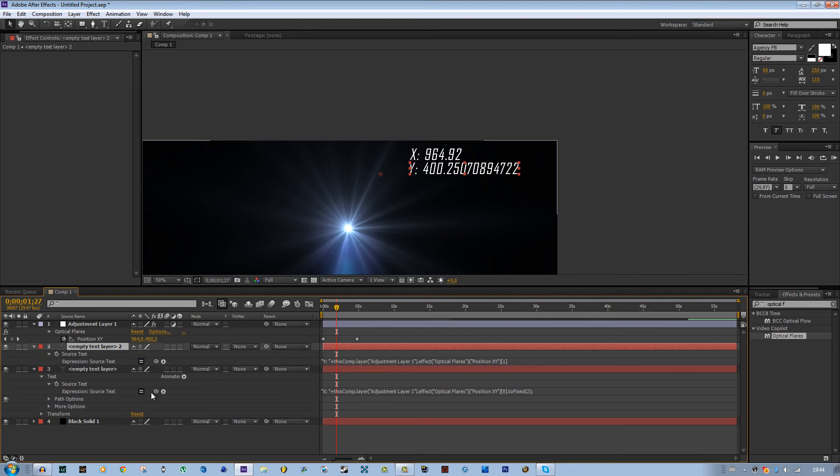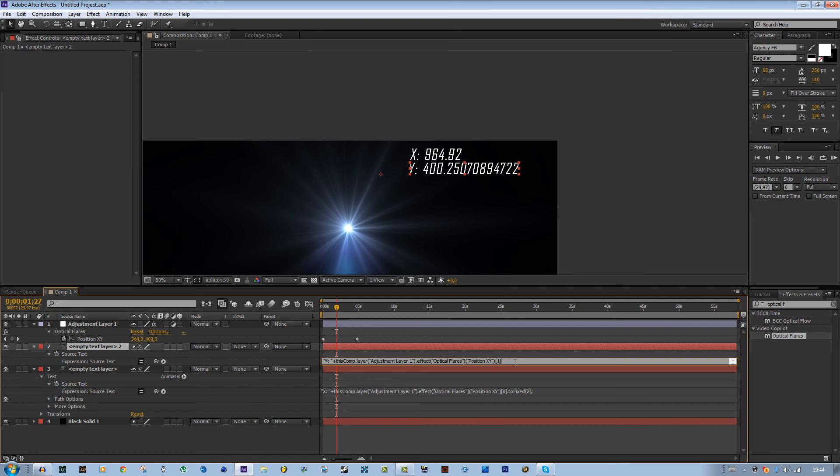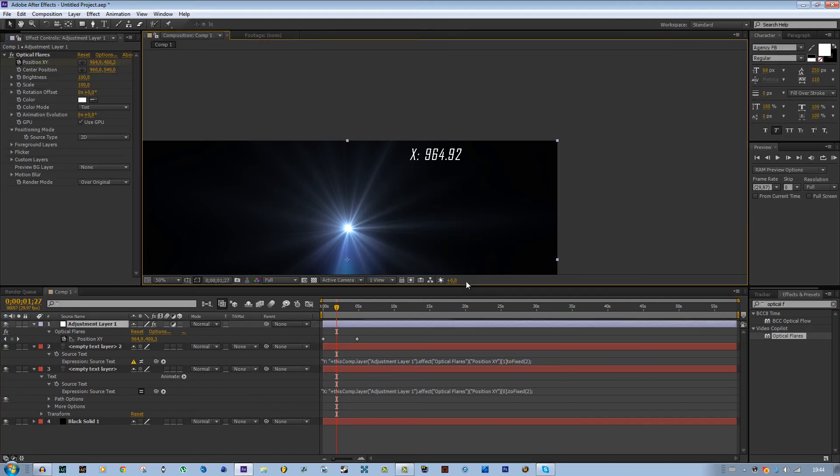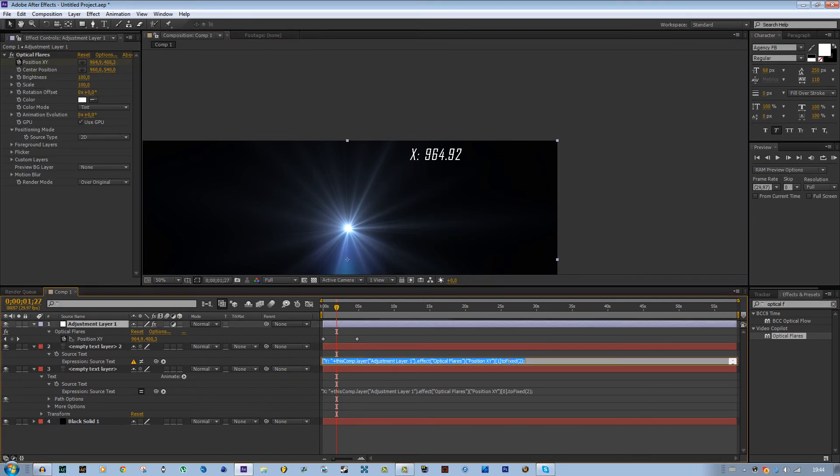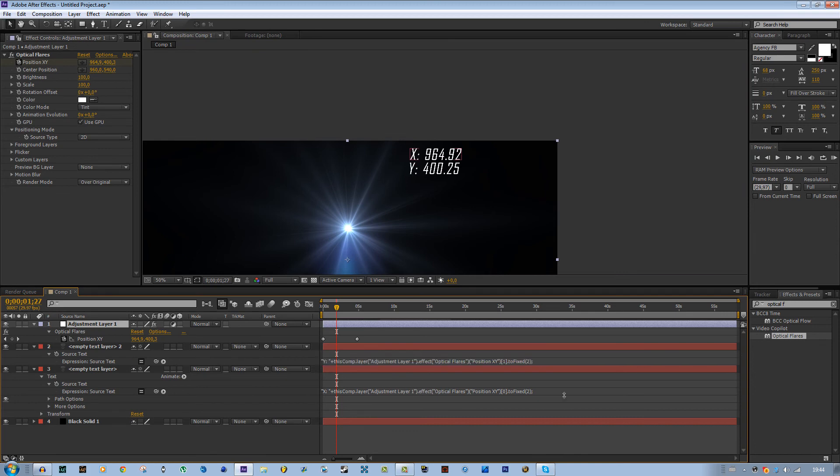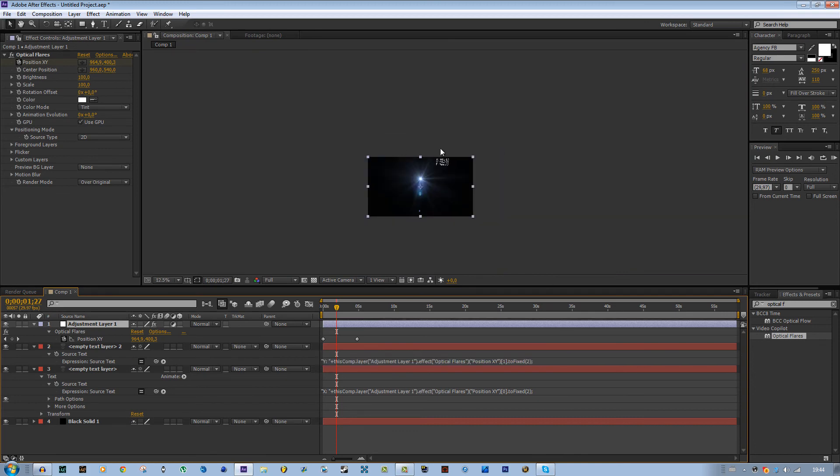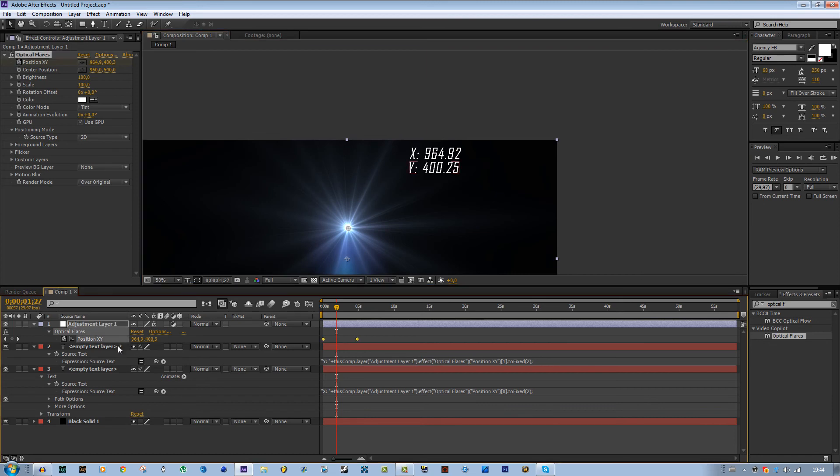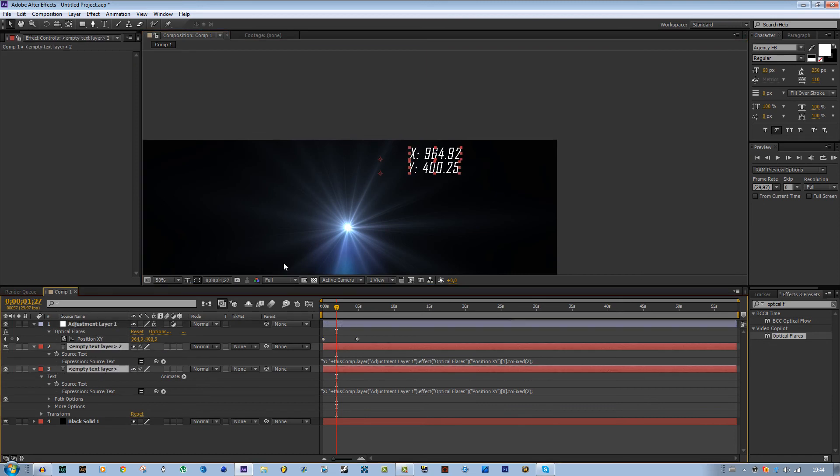Do the same thing for the other one, so just copy. Press U to get all the edited variables and paste. Oh, something wrong. I forgot the point. All right, so this is what you can do.